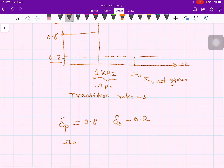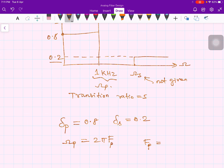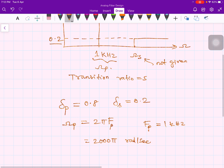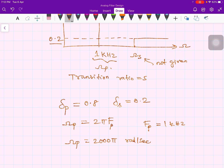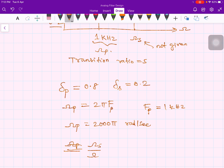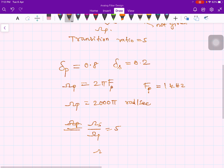omega_p = 2*pi*fp, and fp is given as 1 kilohertz, so omega_p = 2000*pi radians per second. The transition ratio gives us omega_s = 5 * omega_p = 10,000*pi radians per second.